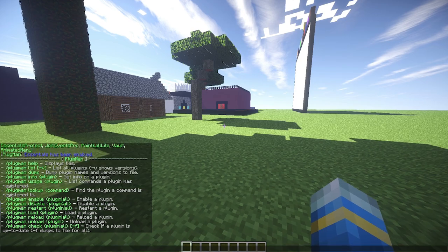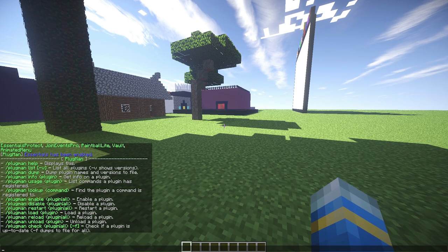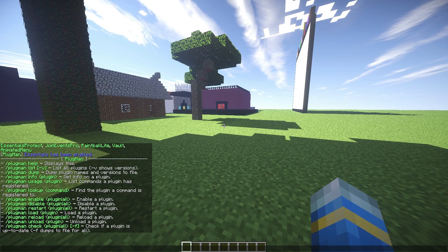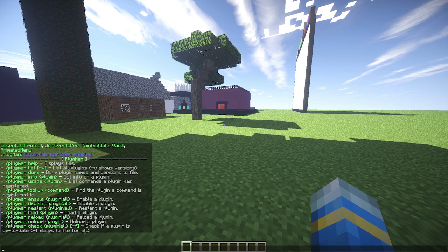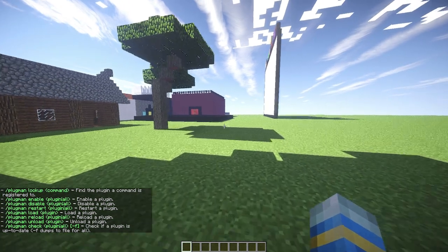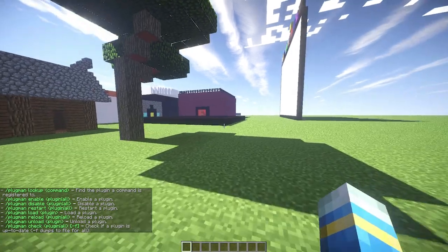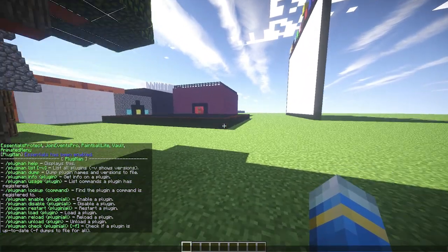There's a couple of neat commands: the usage and lookup commands. The first one, usage, allows you to show all of the commands registered to a particular plugin.